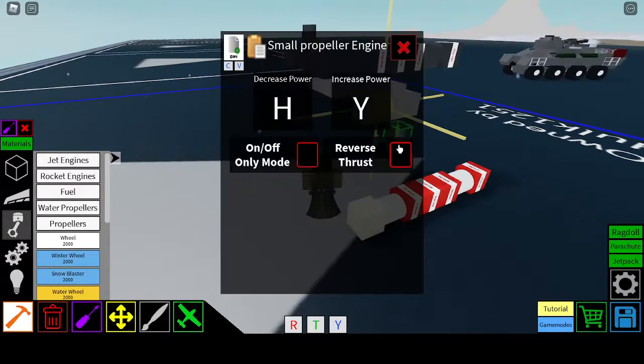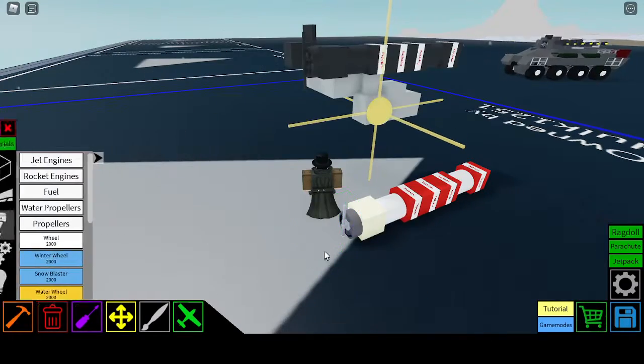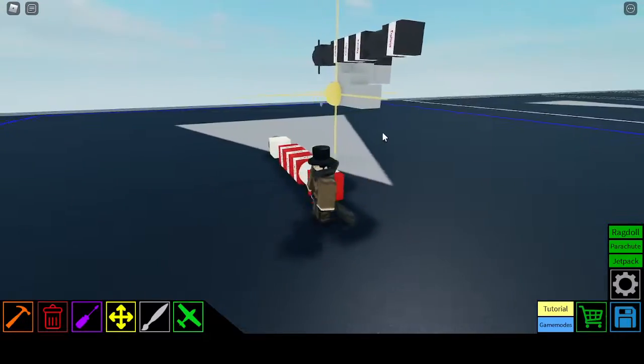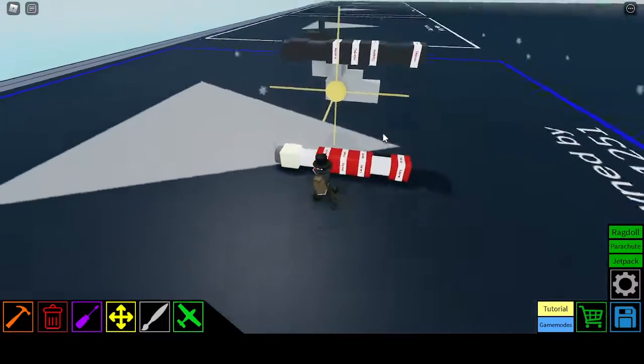So we're going to have reverse thrust on our propeller engine. And boom, just like that, it's done.